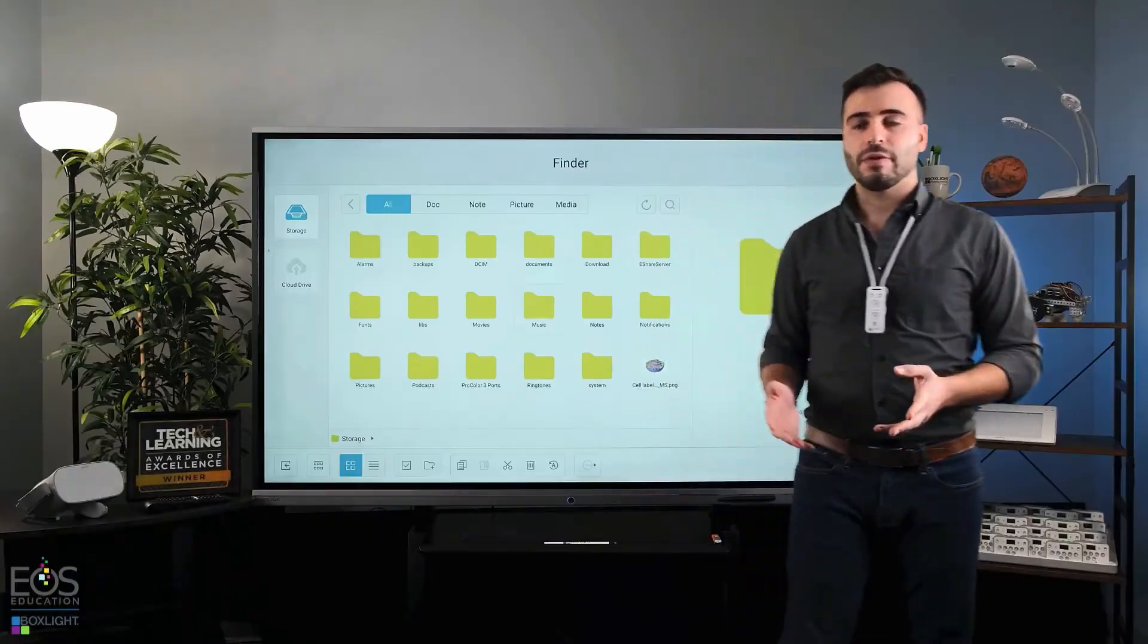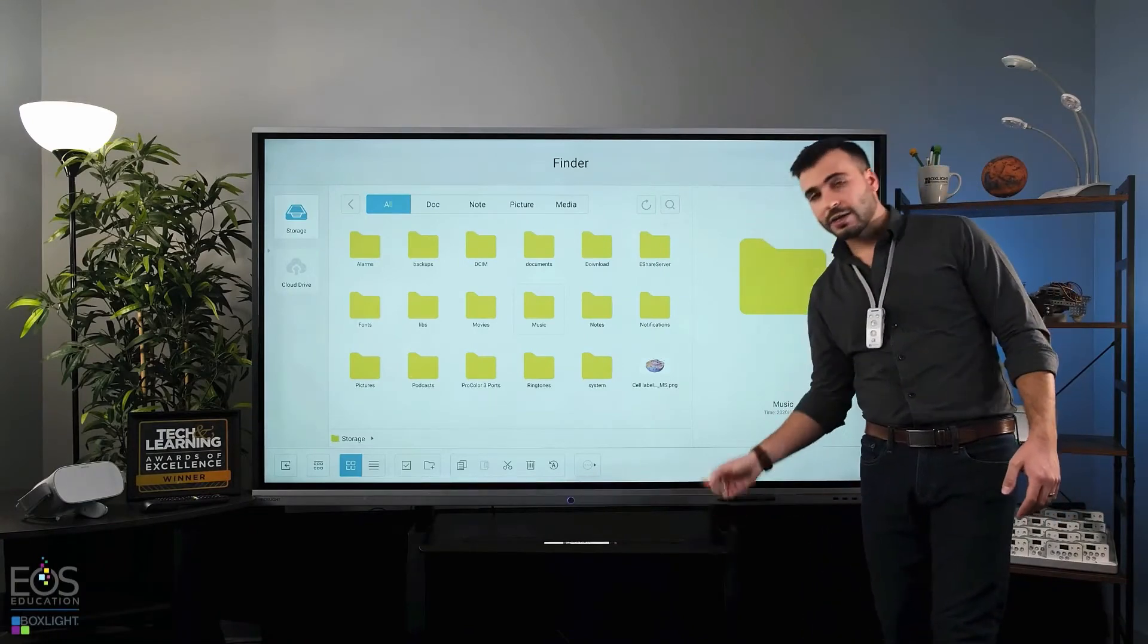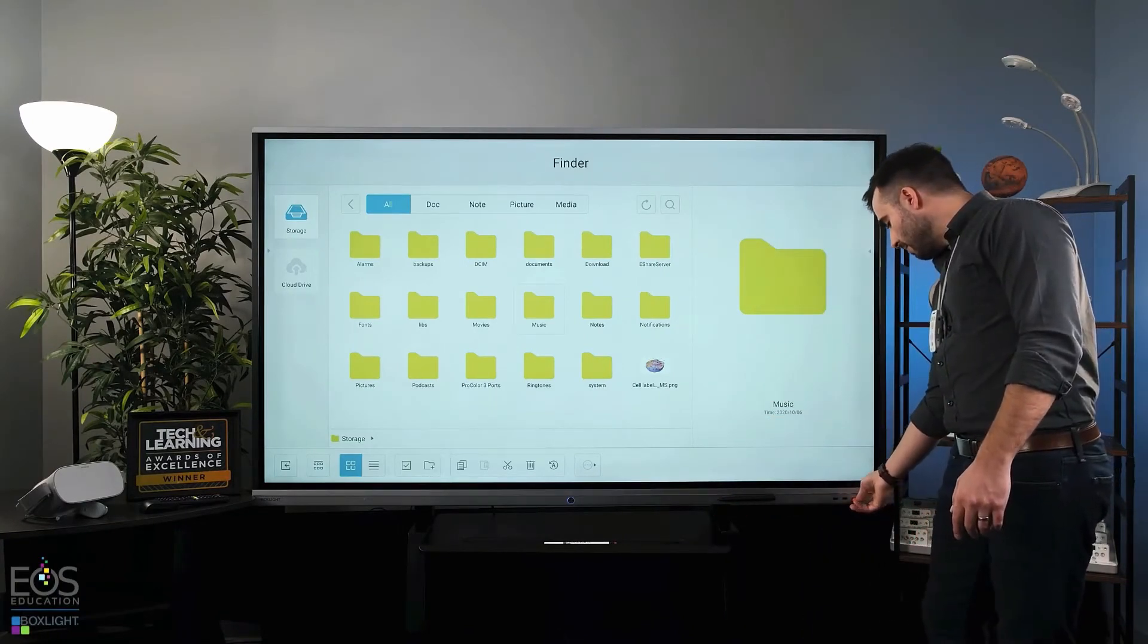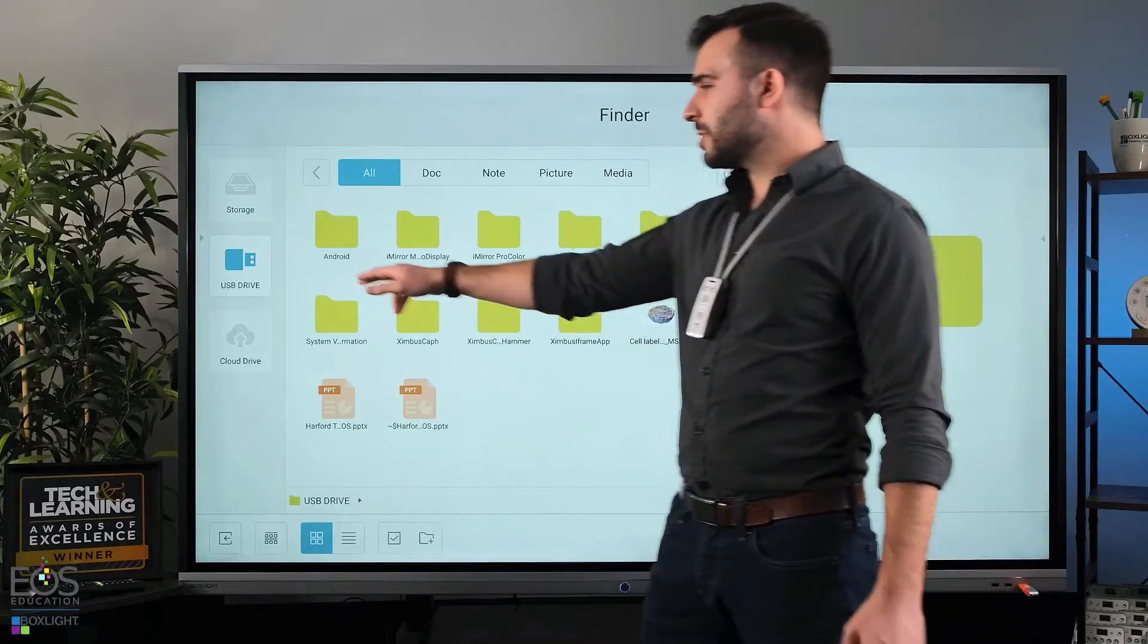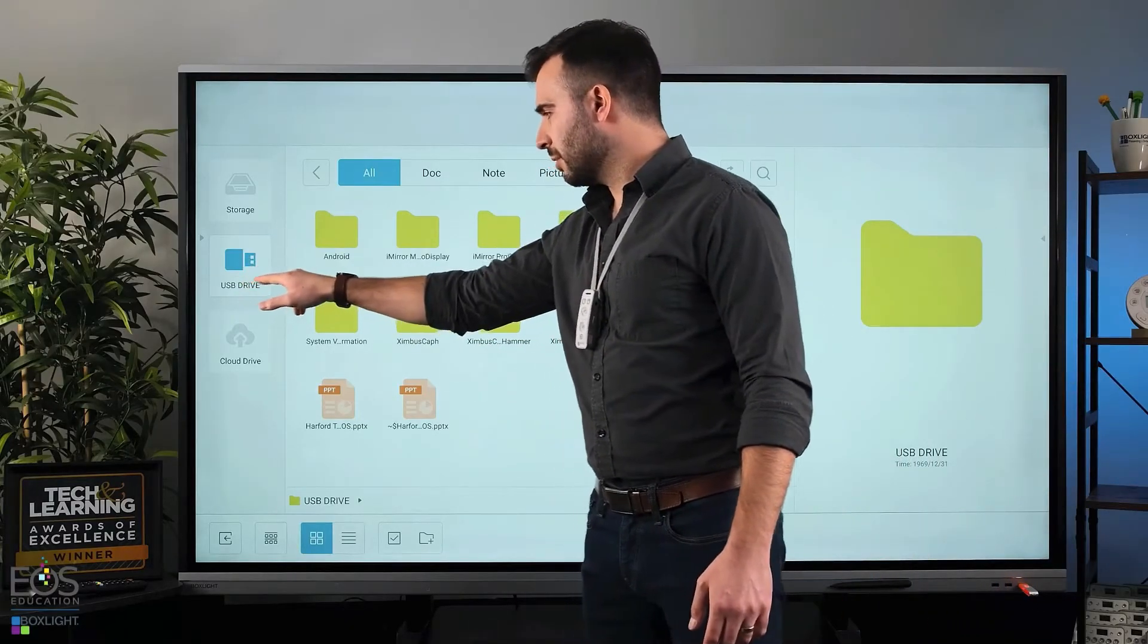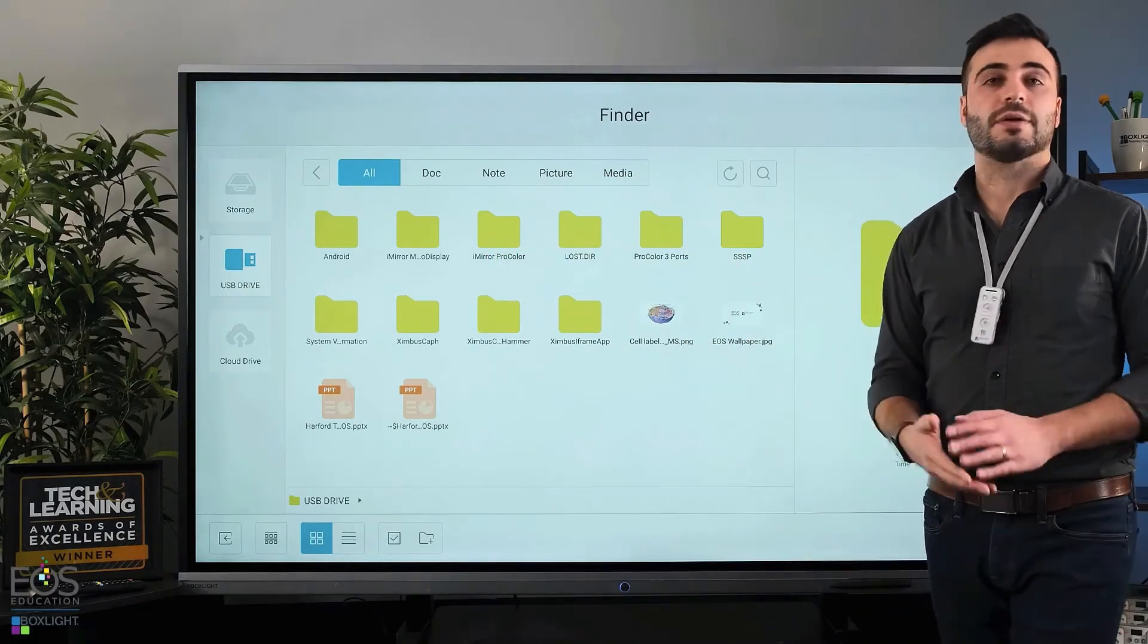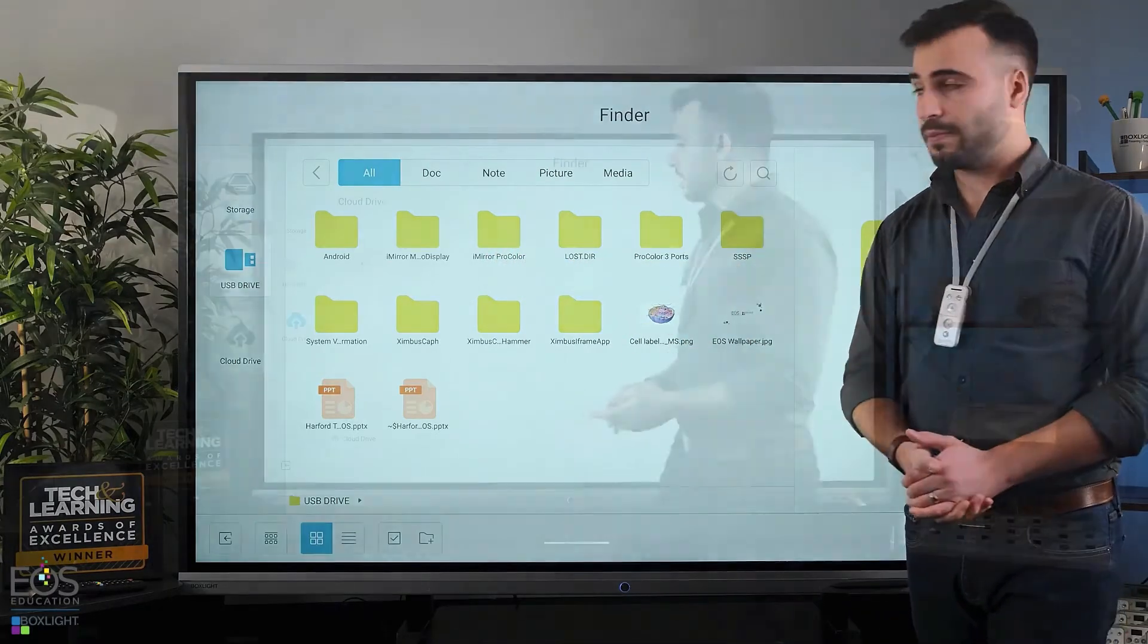If you're trying to find something on an external source, you want to plug it in. And then you'll see that the USB drive option appears here. Anything on that USB will then appear on your Finder application as well.